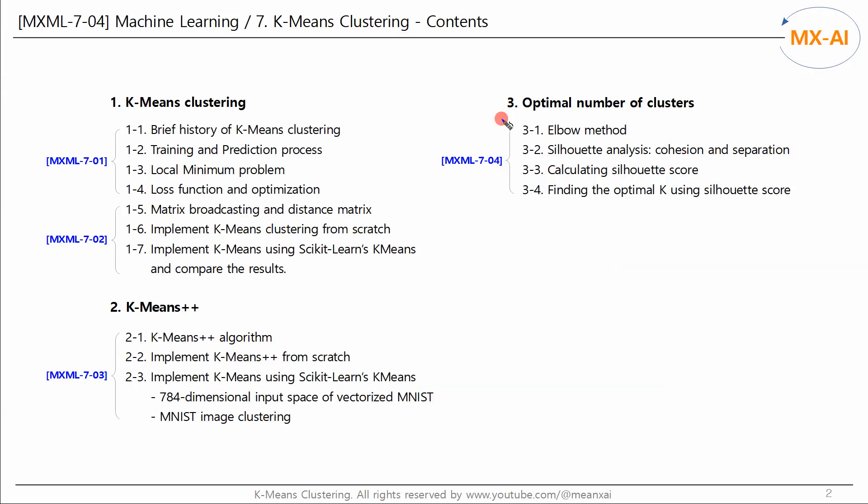In k-means clustering, determining the appropriate number of clusters is very important. As you saw in the previous video, in the case of two-dimensional data, the exact number of clusters could be easily confirmed with the naked eye. However, in the case of high-dimensional data, it is not easy to know. Therefore, an algorithm for this is needed.